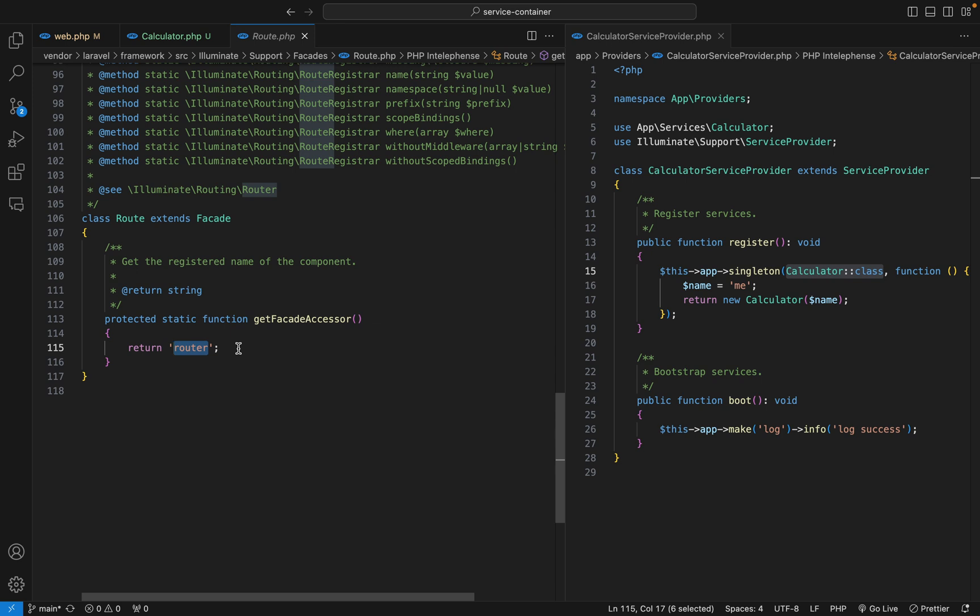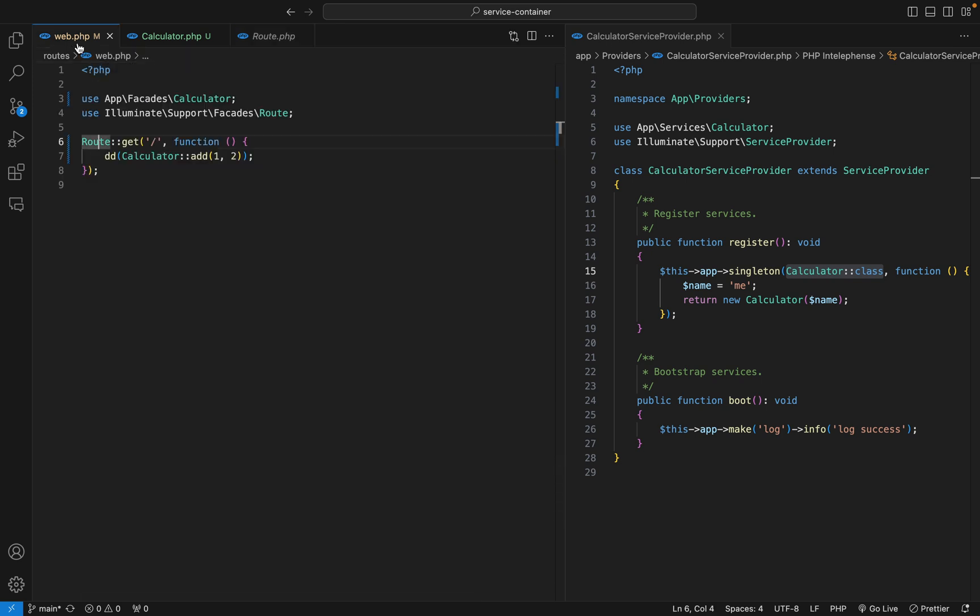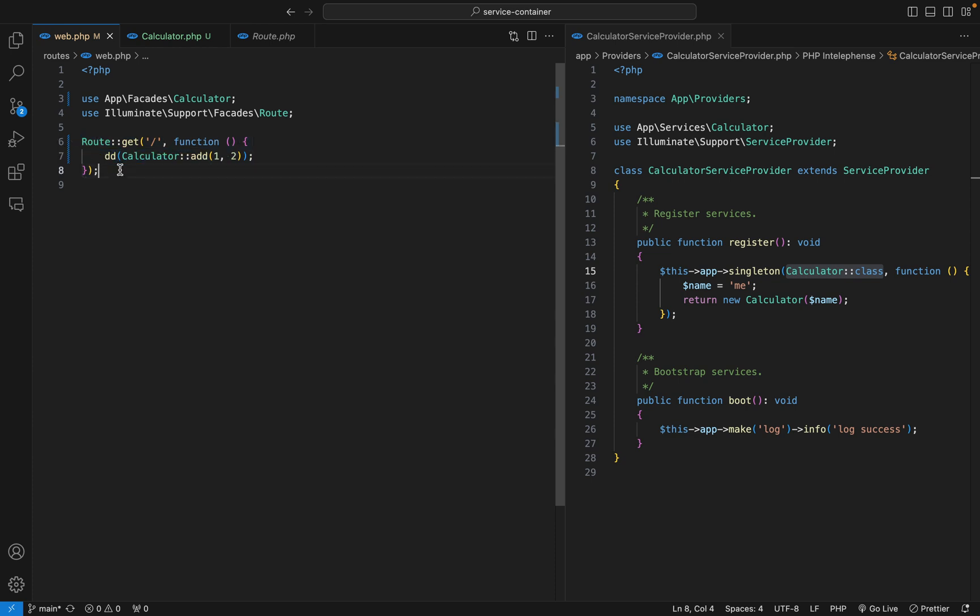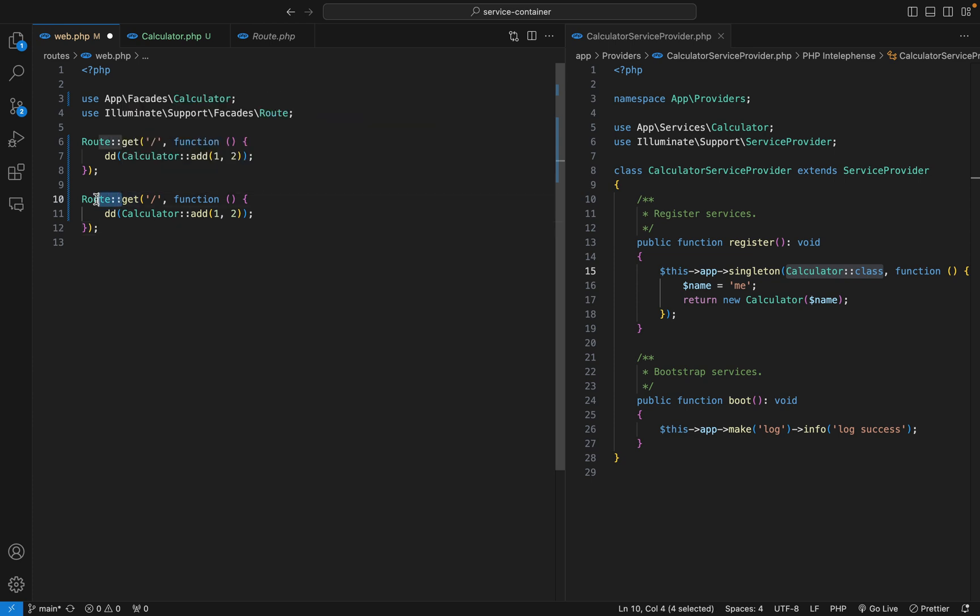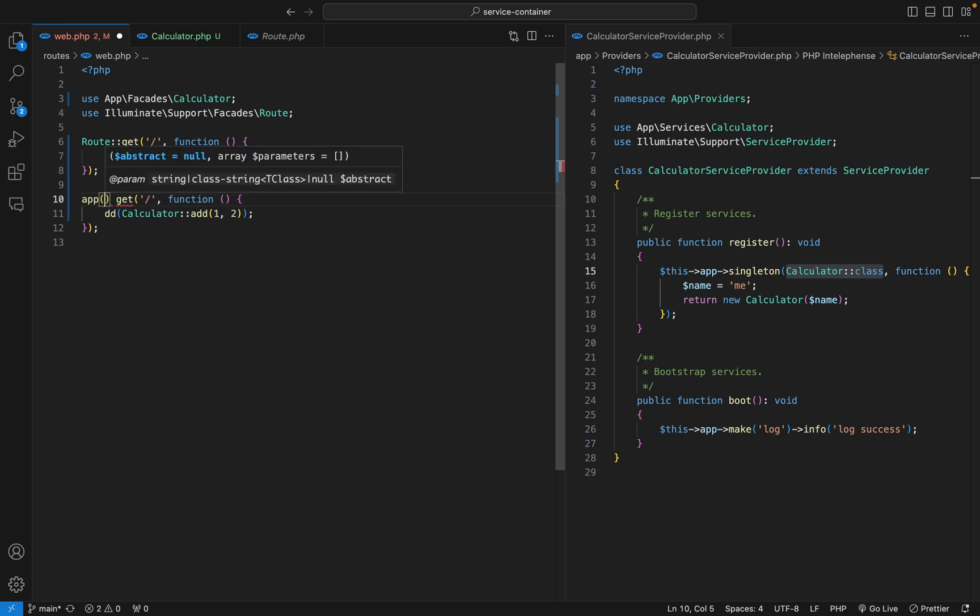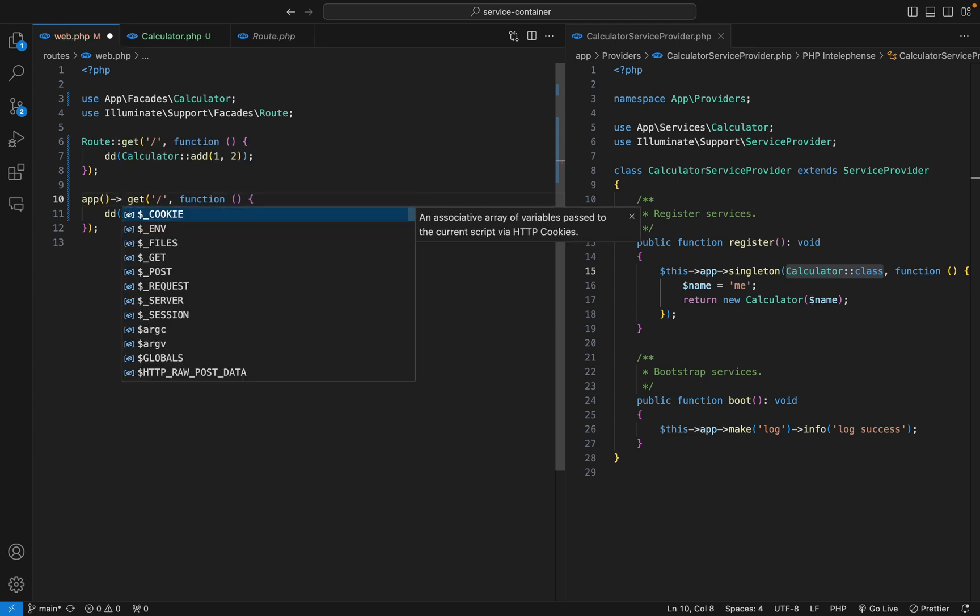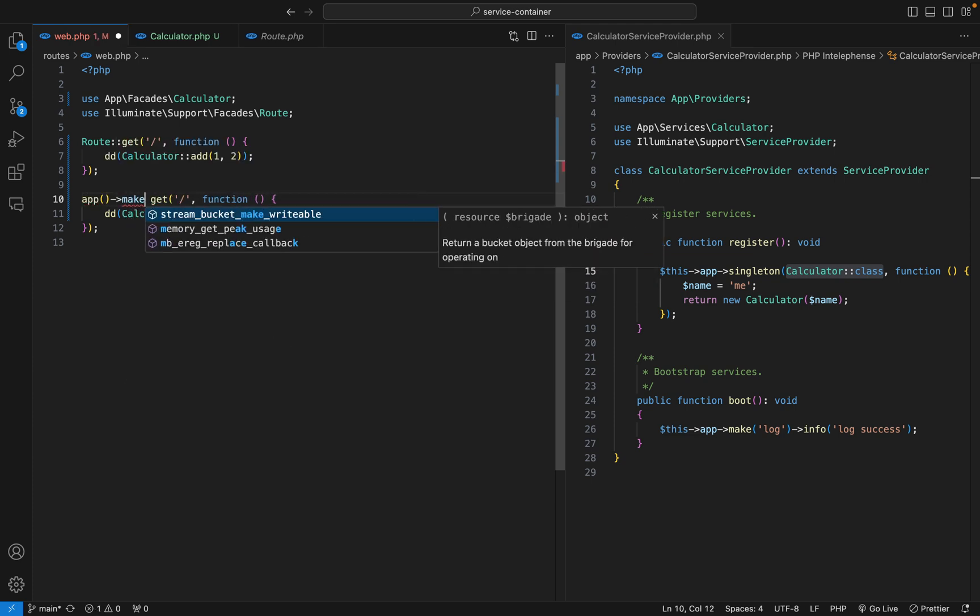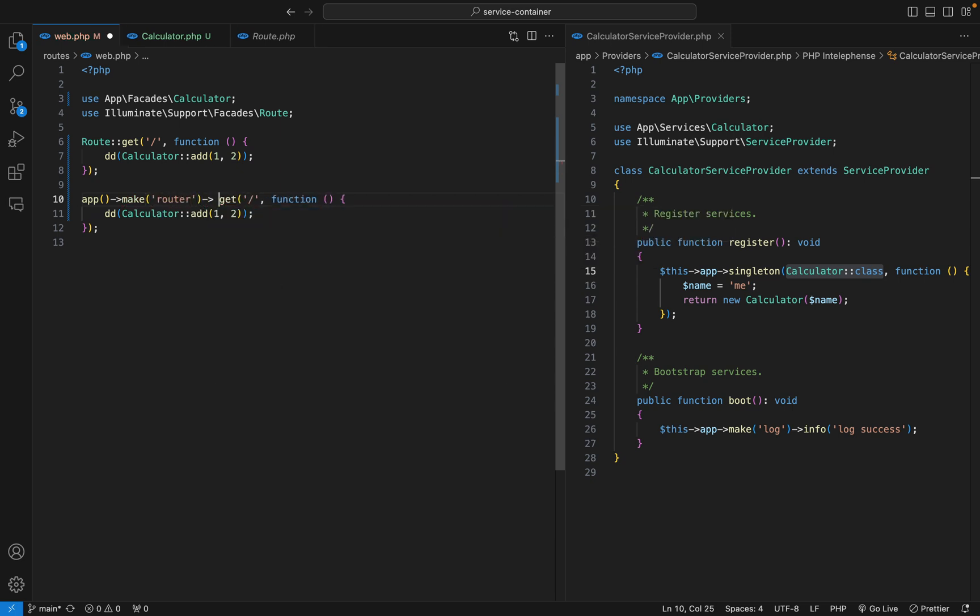So this is the key that is used to retrieve the service from the container. That means we can come here, I can copy this, then down here instead of using the facade, I can just manually retrieve that service. I can say app, then make, and the key is router as you have seen, and then call the gate method.